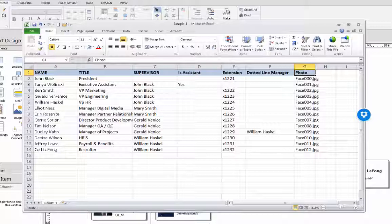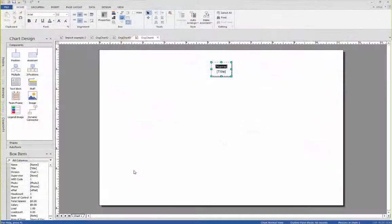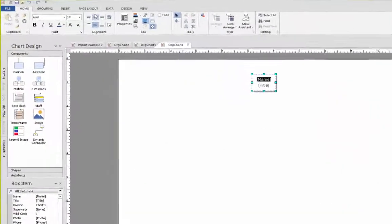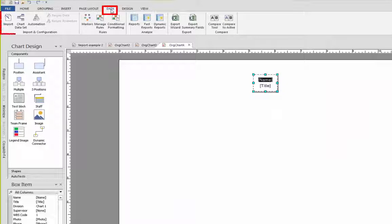Now let's show you how easy it is to import the data. We start with a blank chart and then on the data tab we select the import button.